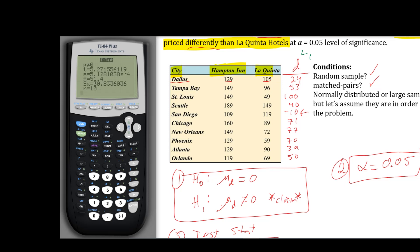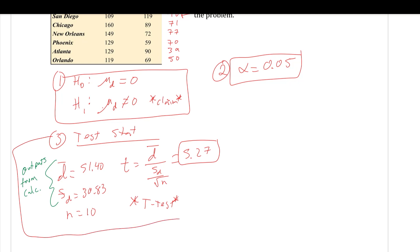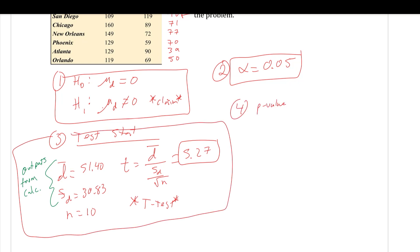The calculator gives us a test statistic of t = 5.27. The p-value is in scientific notation — that tells you immediately it's a small probability. So we know we're going to reject the null hypothesis. The mean difference is $51.40, meaning on average Hampton Inn Hotels were $51.40 more than La Quinta Inn Hotels. The standard deviation and n = 10 are also shown. The p-value is 5.13 × 10⁻⁴.